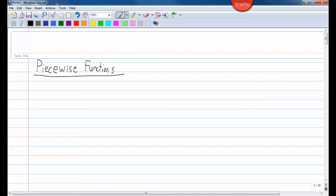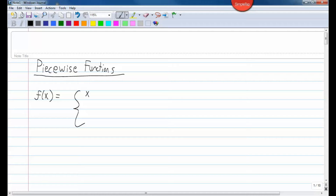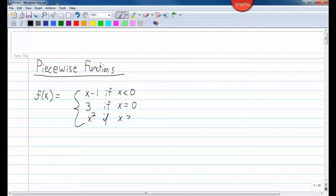The piece that you use on the function depends on what you're plugging into the function. So the equation or the piece of the piecewise function that you use will depend on what you're plugging in. For example, if I have f of x equals x minus 1 if x is less than 0, 3 if x equals 0, and x squared if x is greater than 0.